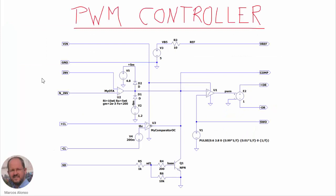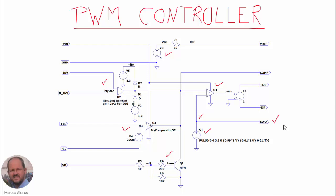We can now see the final schematic of our PWM controller. We can see the voltage reference section, the error amplifier section, the current protection and shutdown circuitry, the oscillator, and then the comparator to generate the duty cycle by comparing the output of the error amplifier with the sawtooth waveform. We send this signal to a voltage-controlled voltage source so we can connect our transistor in our converter. We also have an output for the sawtooth waveform in case it is needed.